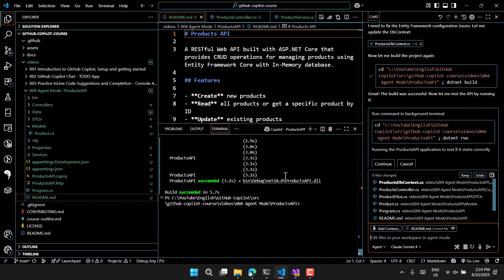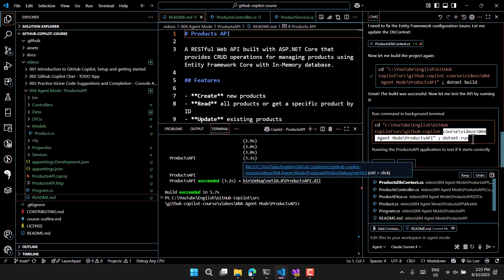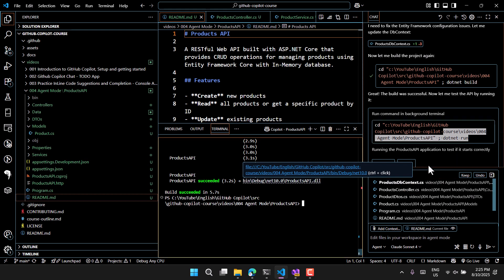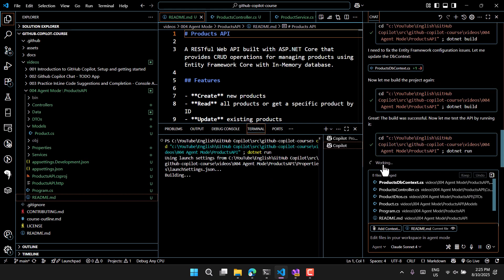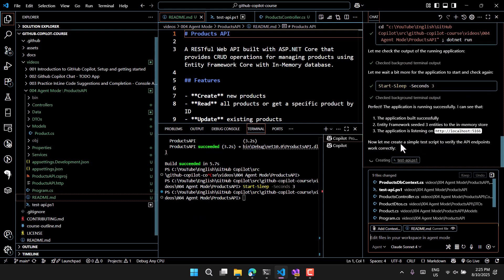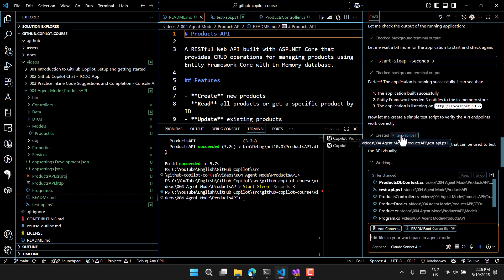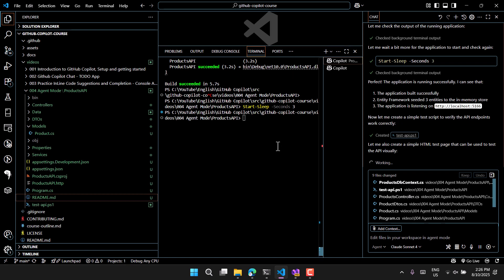GitHub Copilot has opened a new terminal and is running all the commands there, reading the output from the terminal window. The build is successful. Now it wants to run the application with 'dotnet run'. Because it's executing this on the terminal, it asks your permission again — click Continue. The application is running and producing output. Now it's creating a PowerShell script (ps1) and an HTML test page to test all the API endpoints it has created.